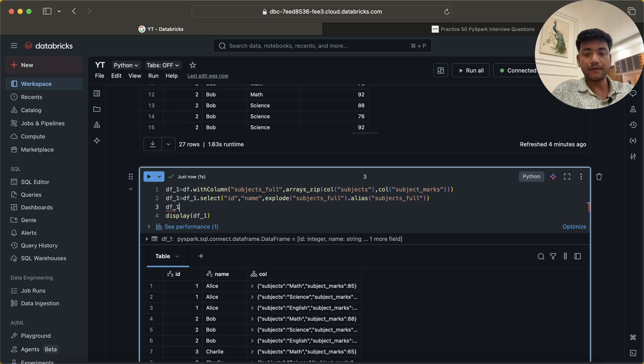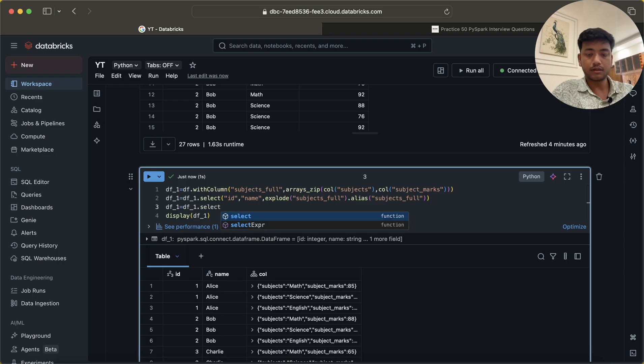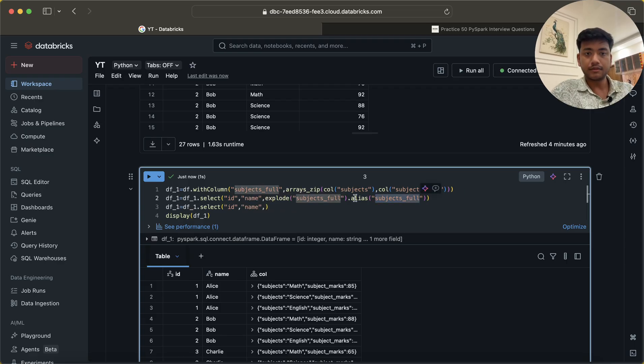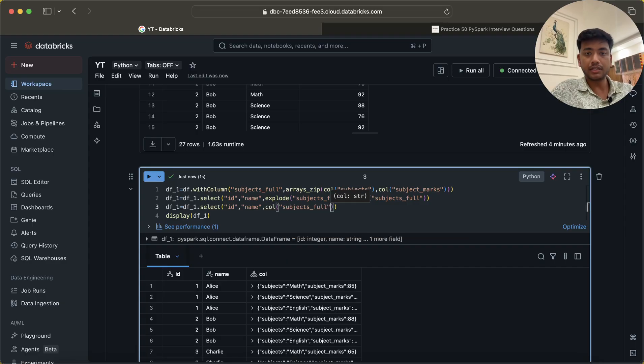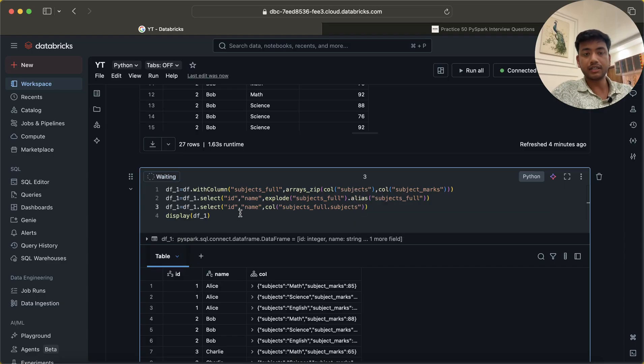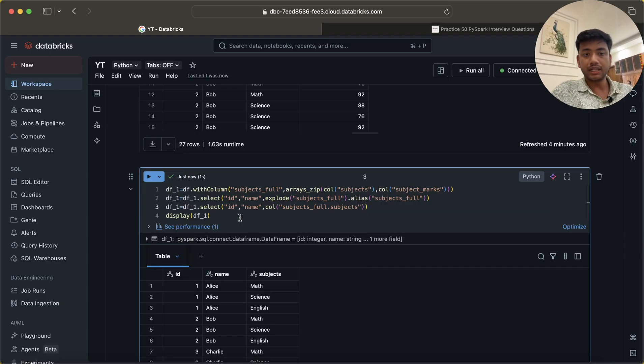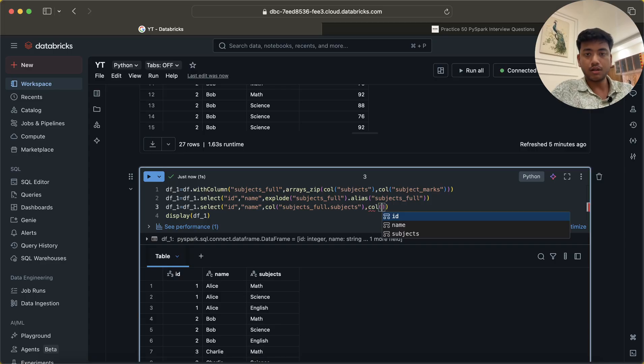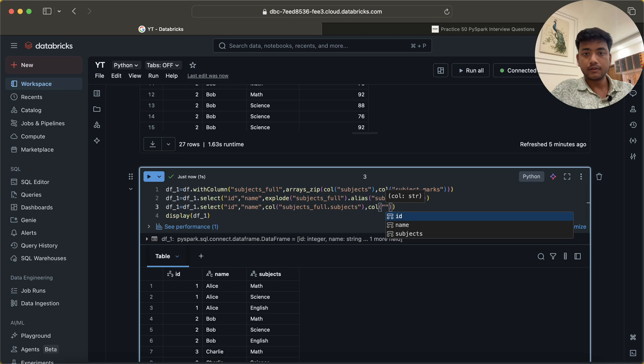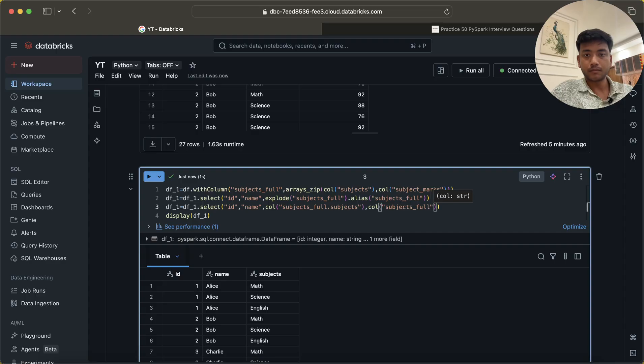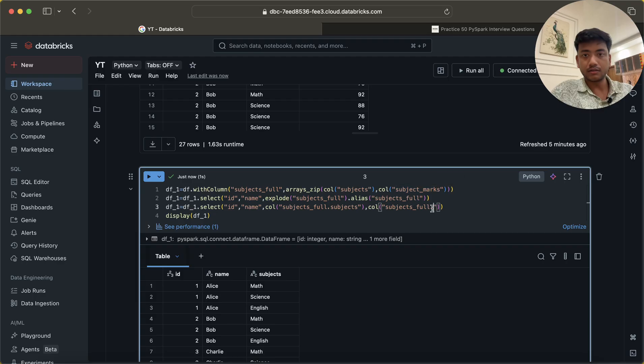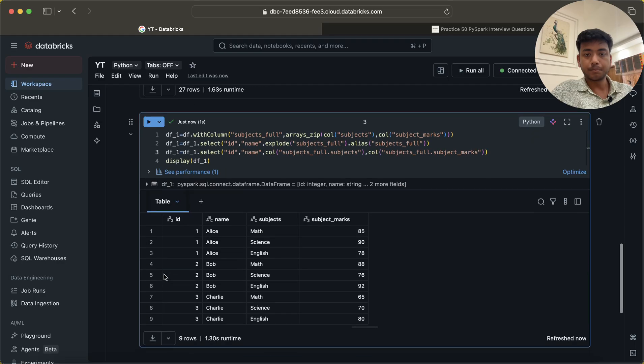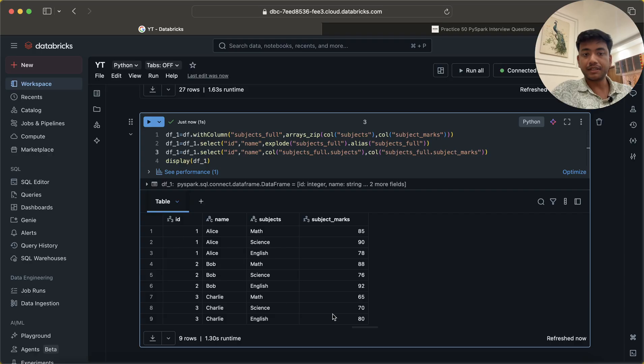And again I will do the same thing: select of ID, name, and then I am going to use subjects_full.subjects. Now if I run this, you will see I am getting subjects here and col of subjects_full.subject_marks. Make sense, right? Now we can see the clear output.